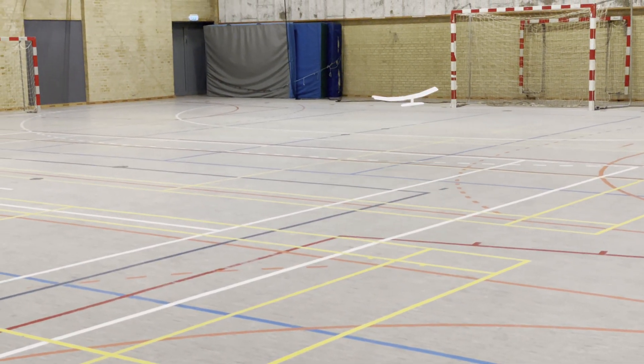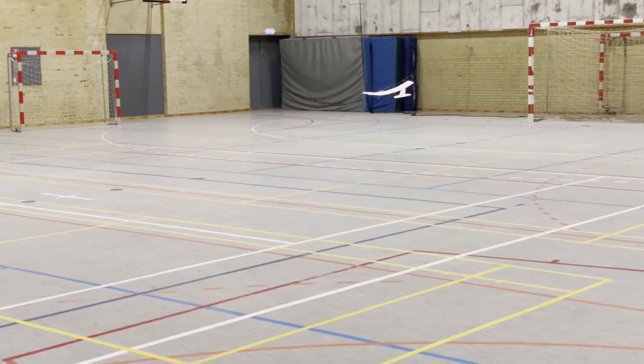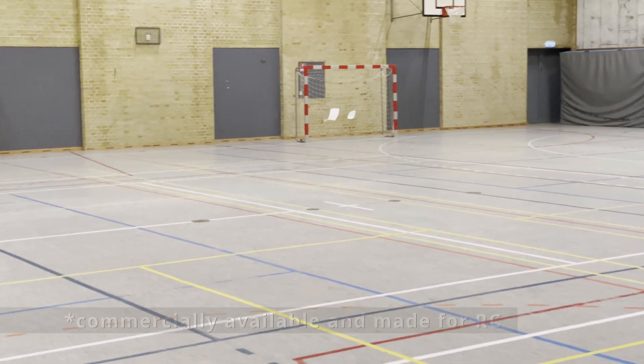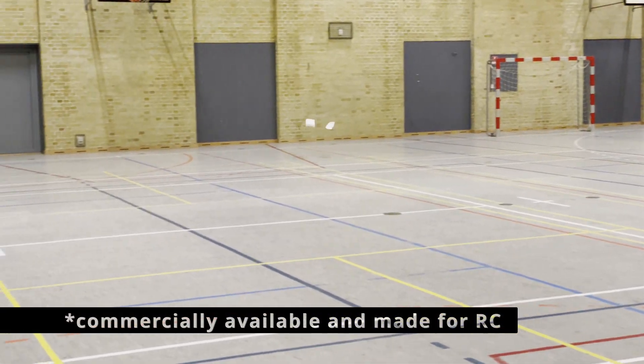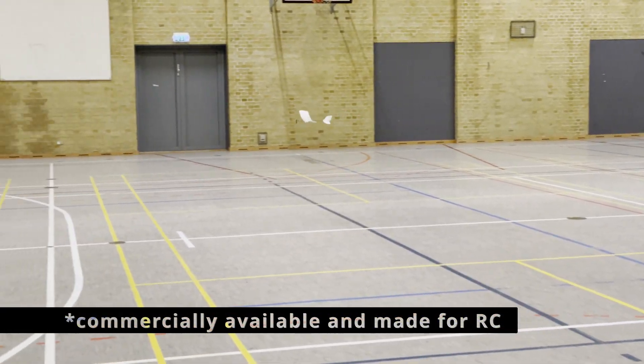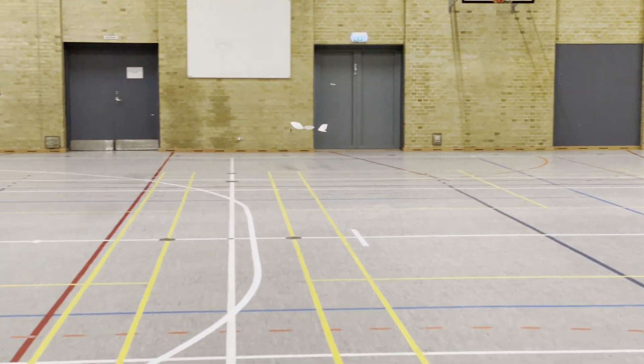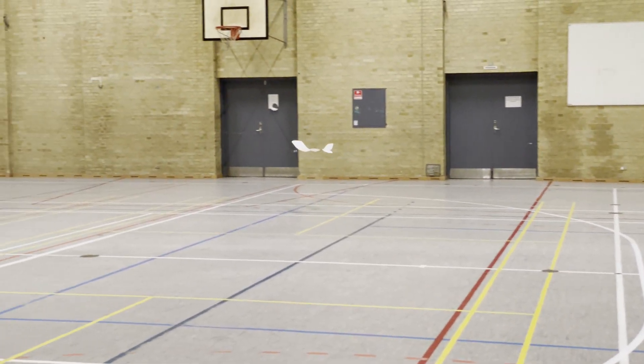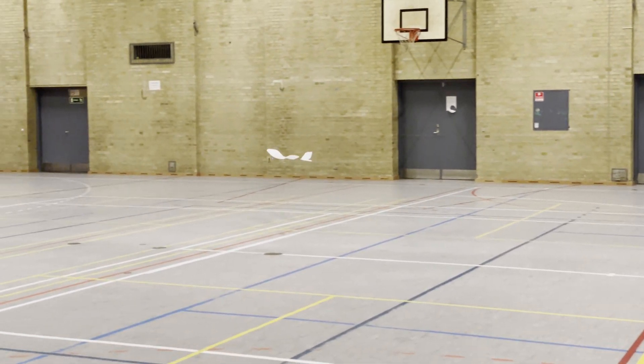Here we go! Airborne! Awesome! The 0603, the world's smallest brushless motor, commercially available. I made it fly, and here we go.